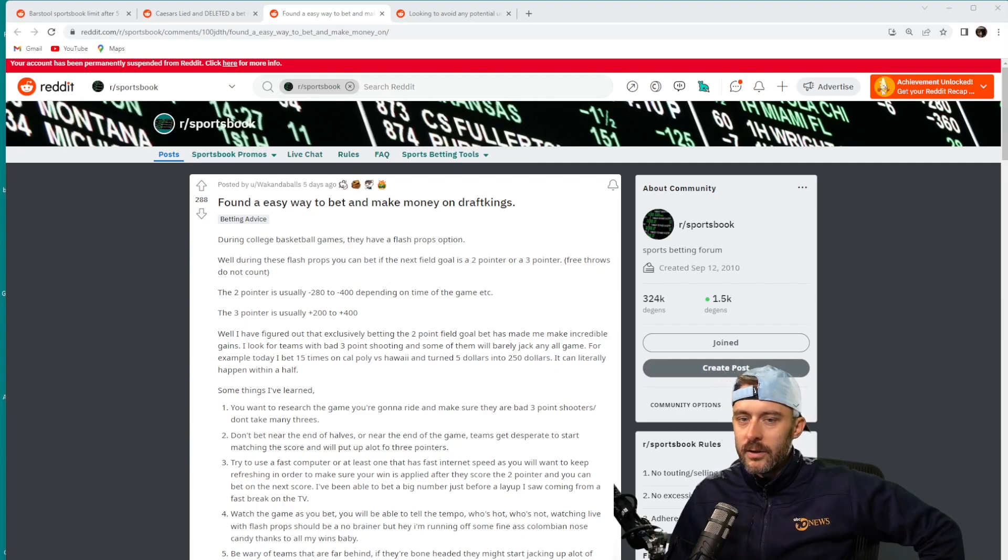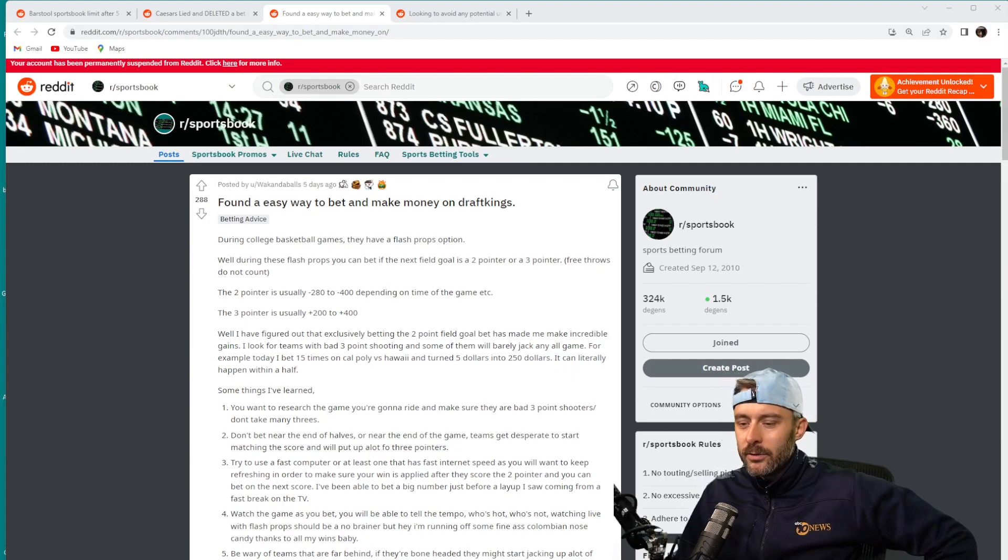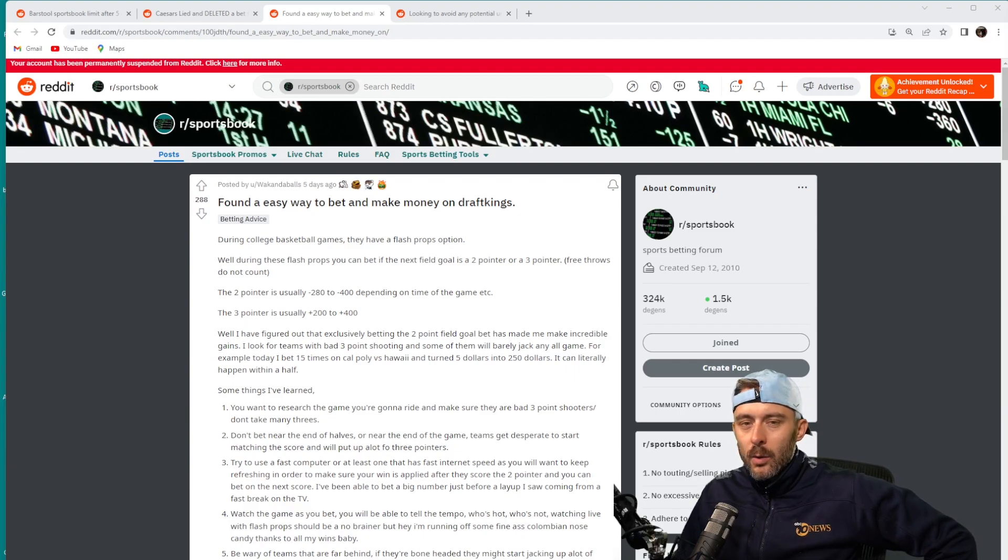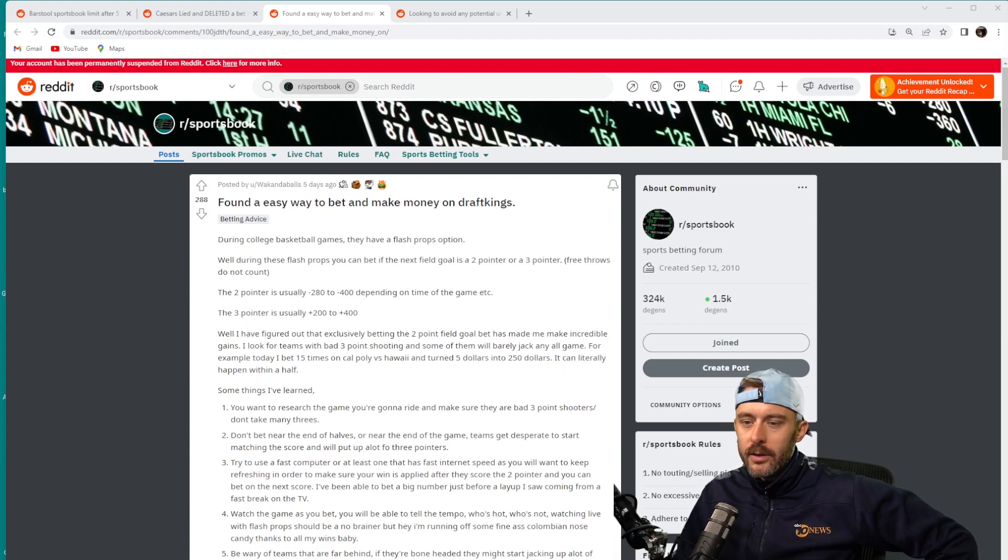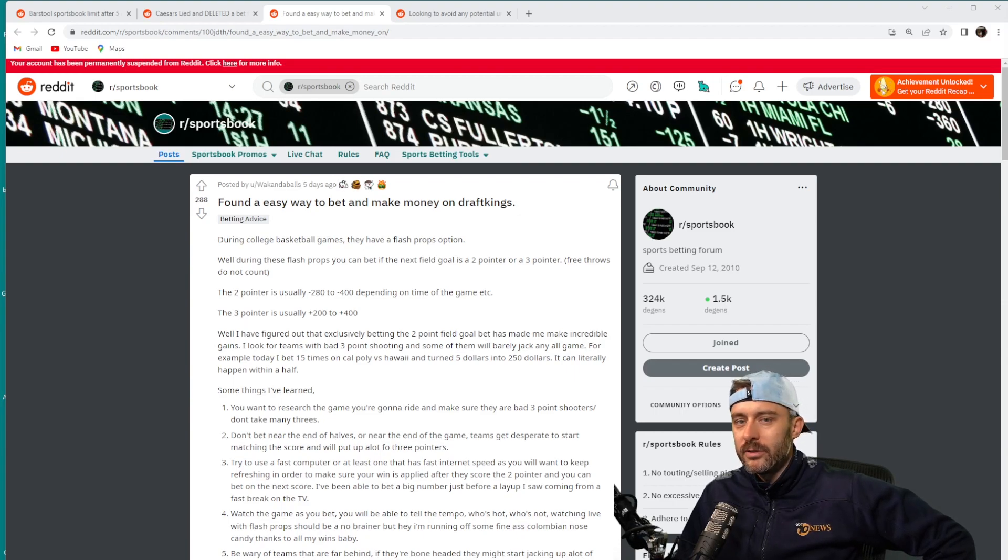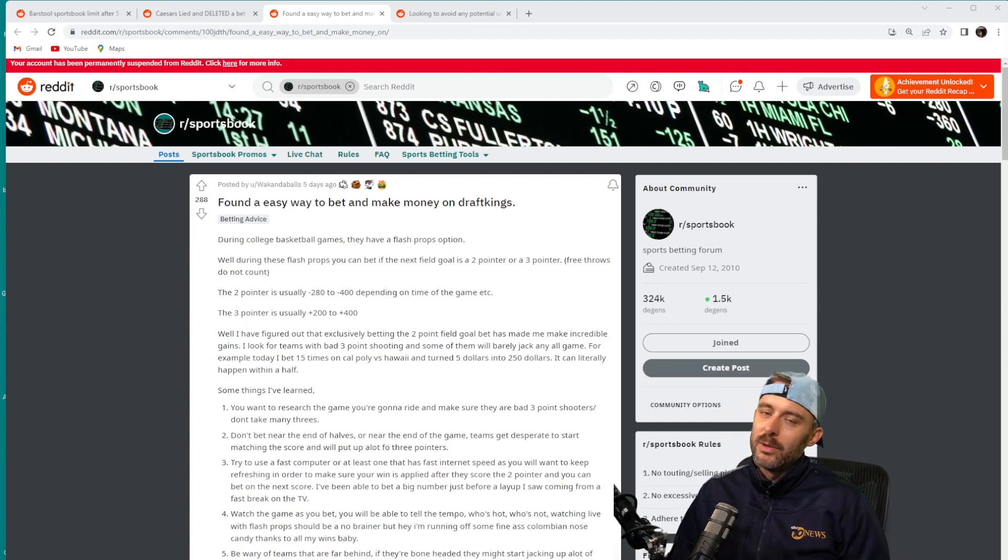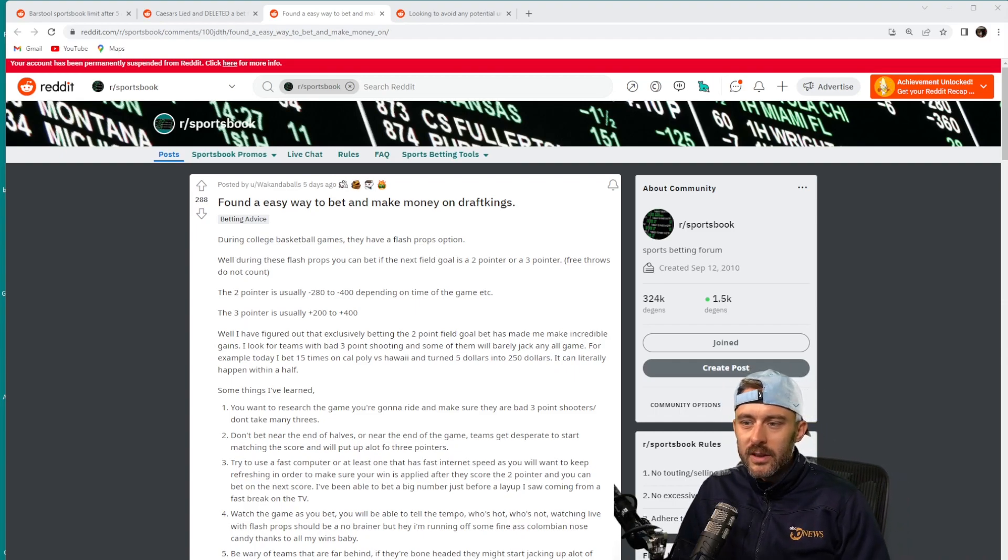For example, say you have a team that runs an ultra-slow Princeton offense like Air Force under Joe Scott right now—slow Princeton offenses. What if they get behind early? What if they fall behind 20 to nothing off the opening tip? Do you think they're still going to play their molasses slow Princeton offense in terms of tempo?